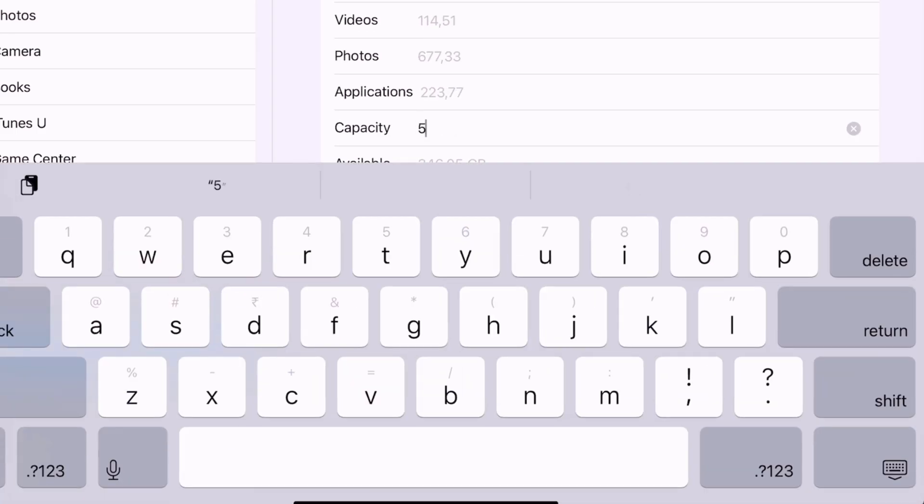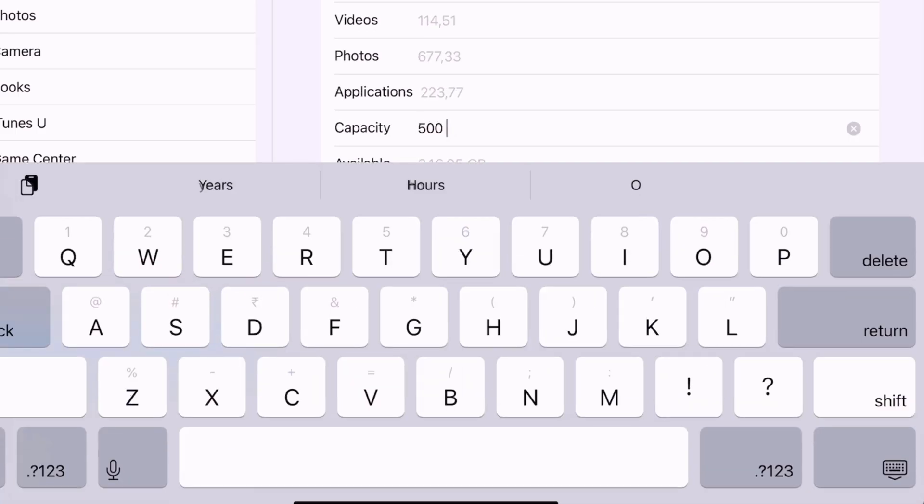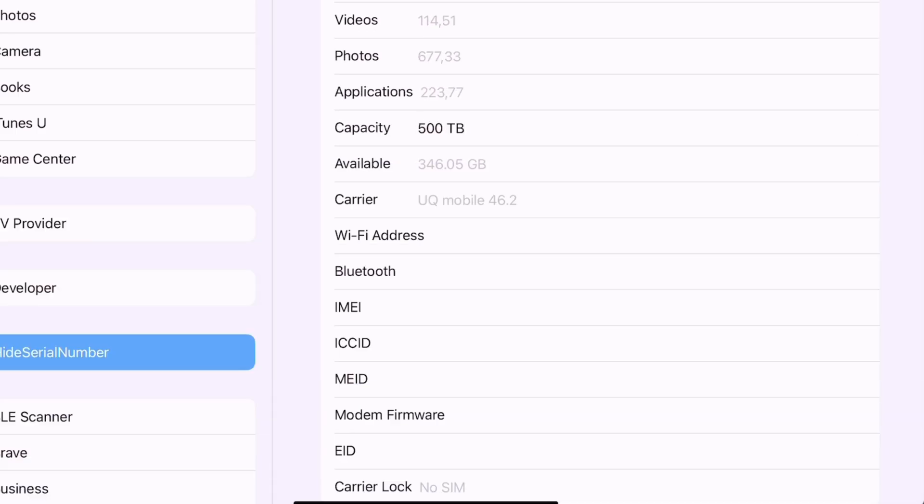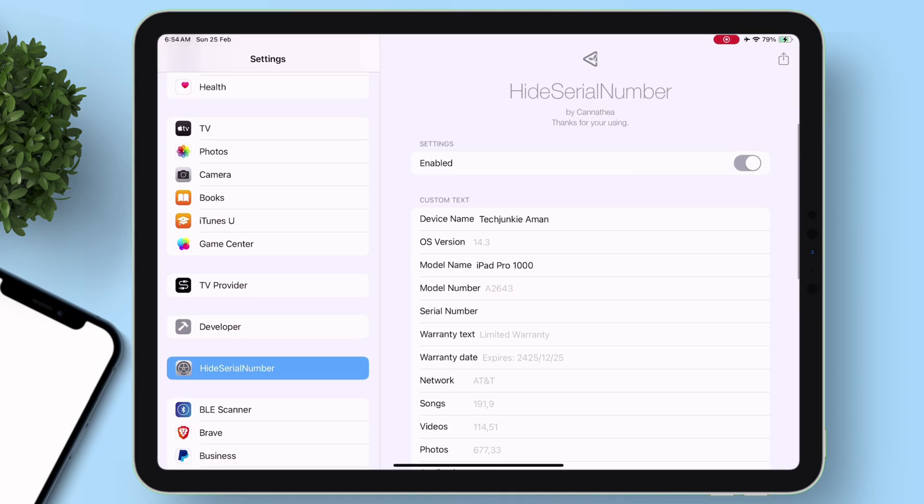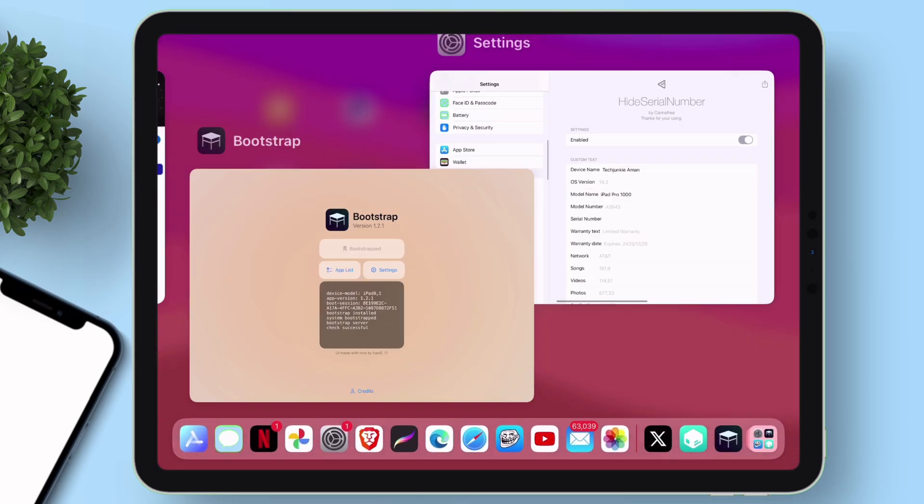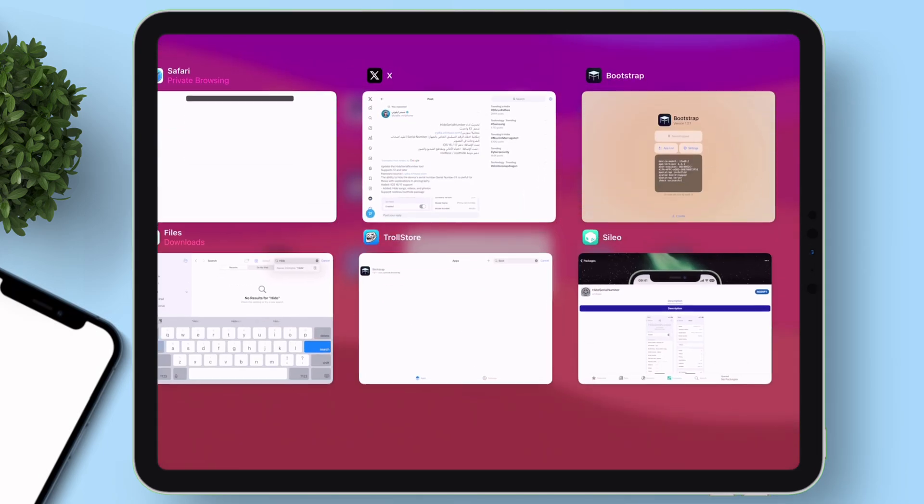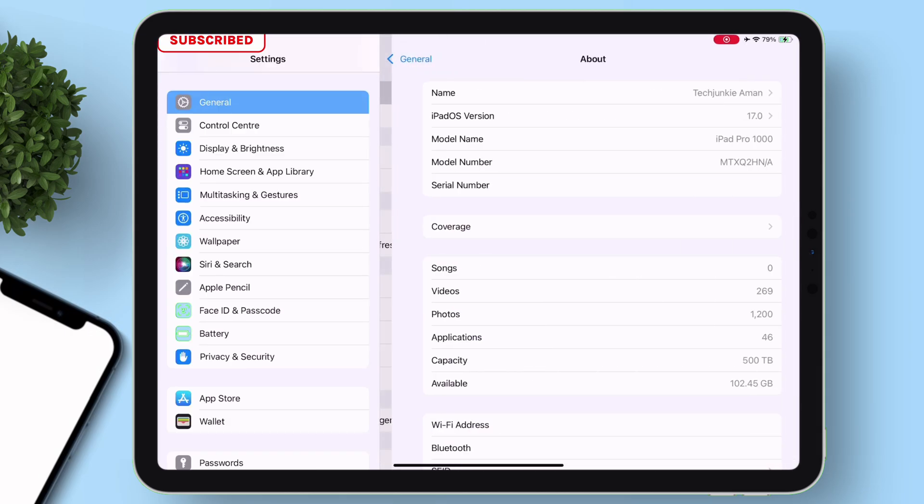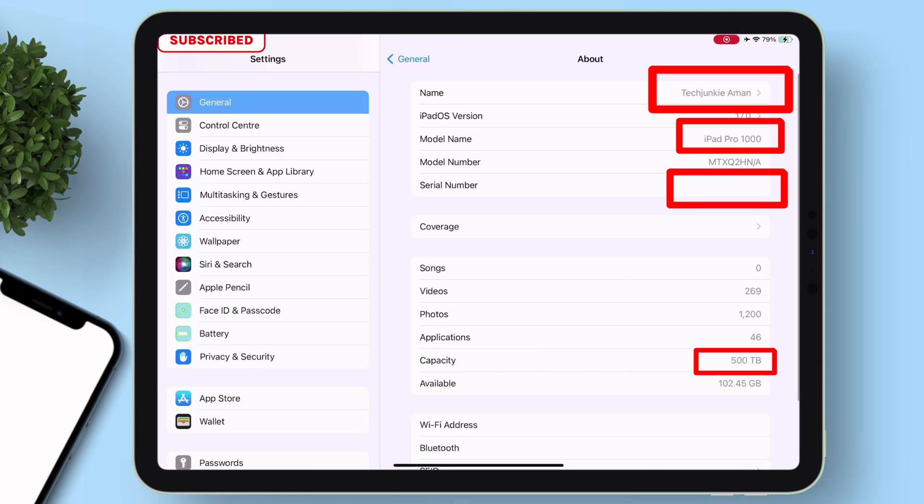Any changes made here will reflect in about section. Once done, just swipe up, and from the app switcher, remove the settings app. Let's check if the tweak is applied or not.